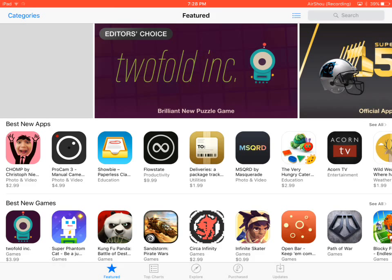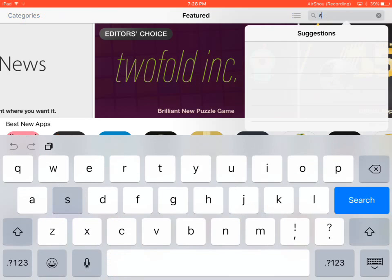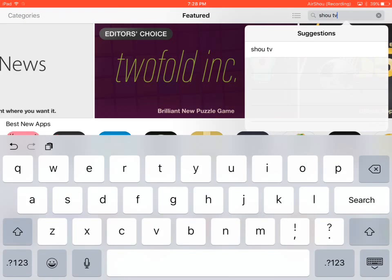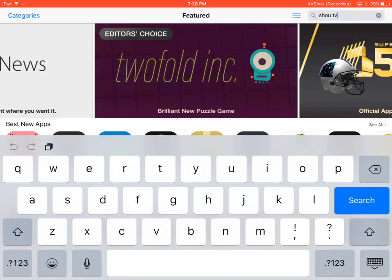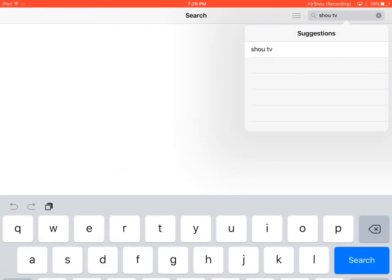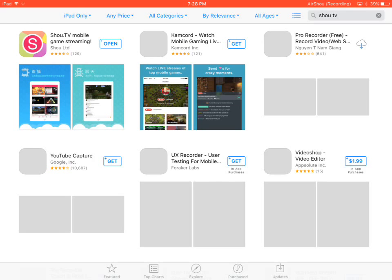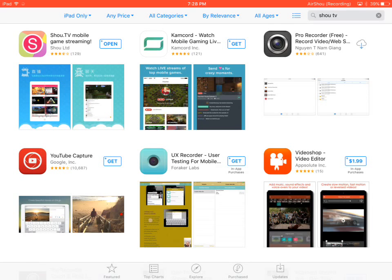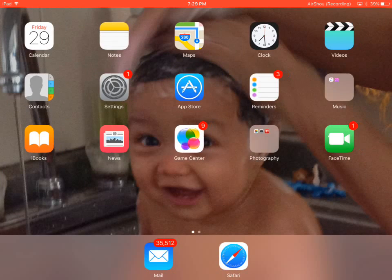Hurry up! So I'm going to say Shou TV. And if you're an Android user, you might want to download Shou, that's the normal one. So anyways, this is Shou TV, the first one that pops up. Shou TV mobile game streaming.